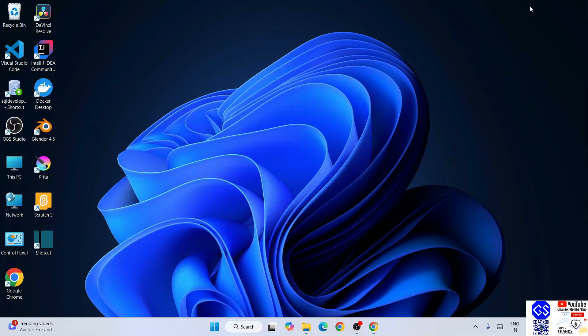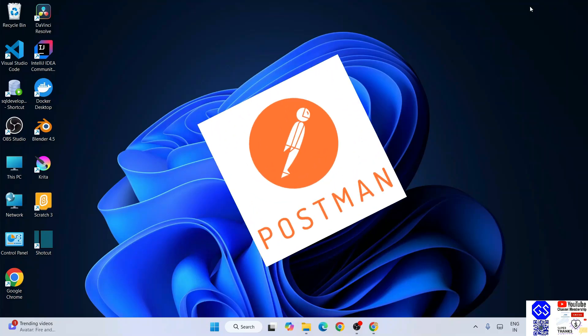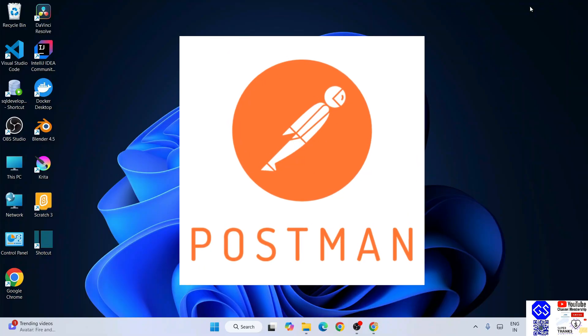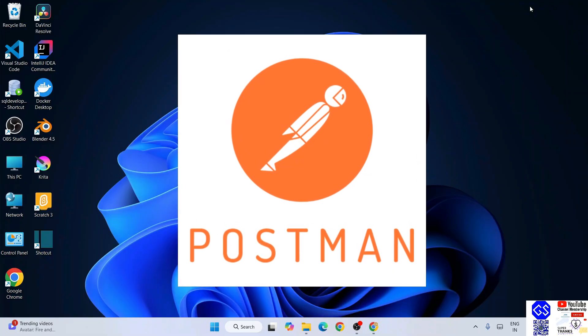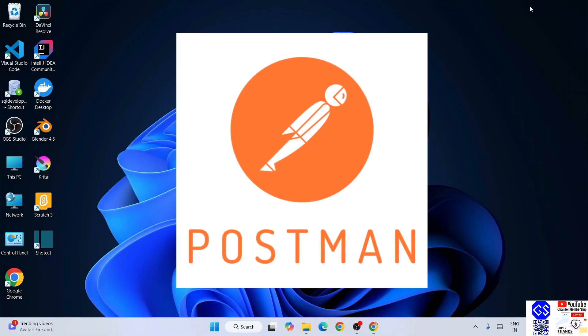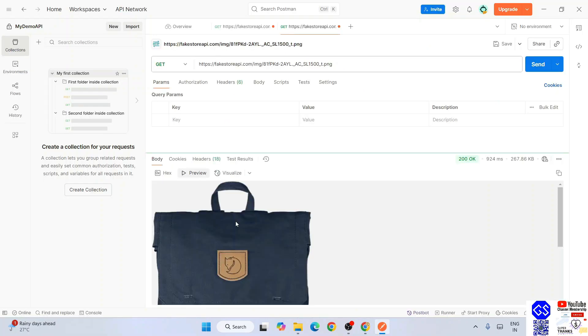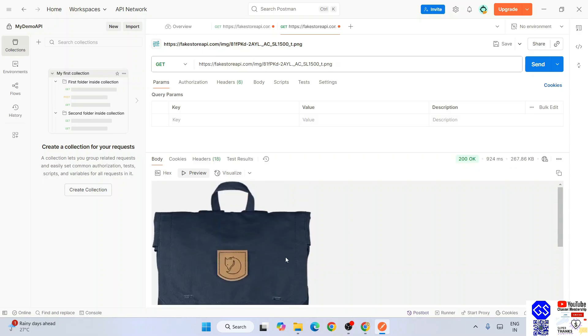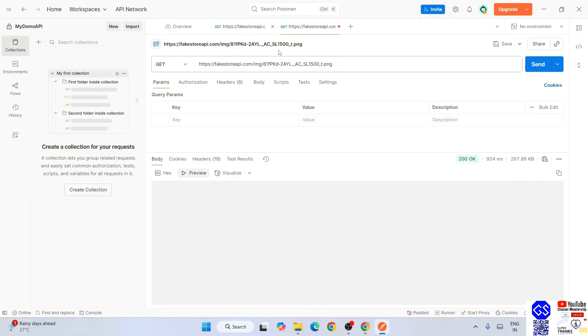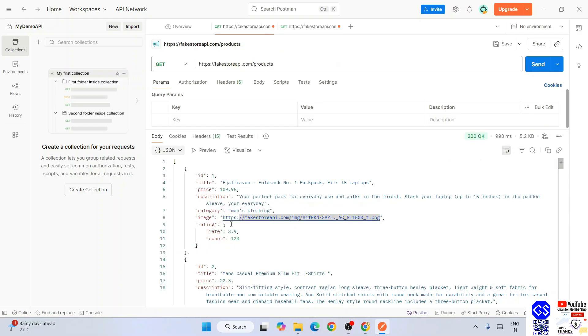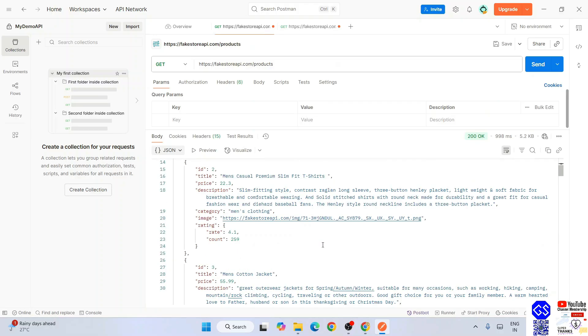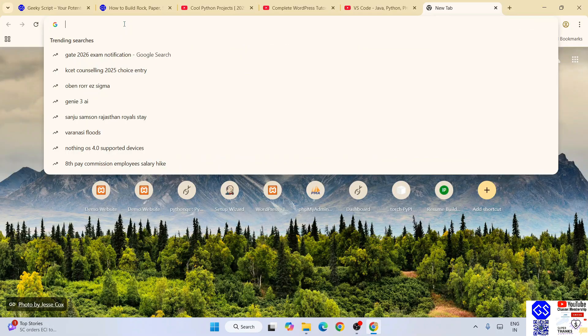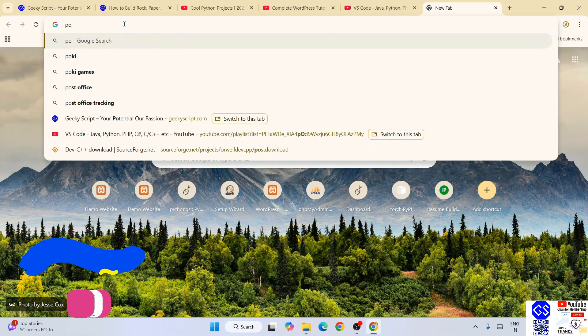Hello everyone, welcome here all to Geeky Script. Today I'm going to show you how to install the latest version of Postman on the Windows operating system, and after that I'm also going to show you how to use Postman for testing your APIs.